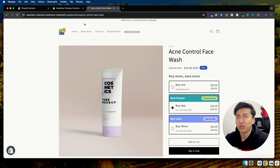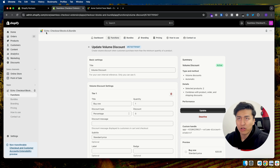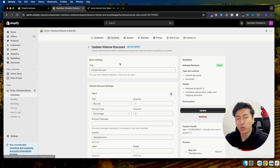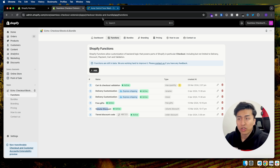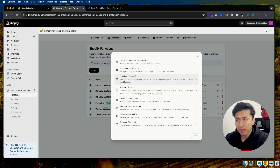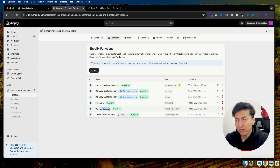First of all, you have to install the Checkout Block and Bundle app. This will provide a lot of functionality for Shopify Functions and checkout customization, which we discussed in the previous video. Once you do that, it will come with this variation of volume discount. We already have the volume discount set up — I'll show you all the settings. Click Add, then select Volume Discount. That's all you need to do.